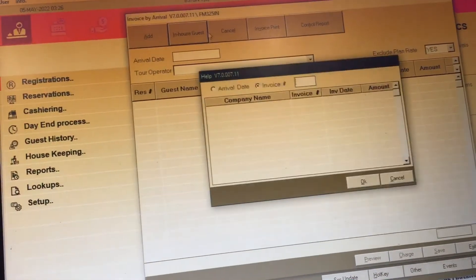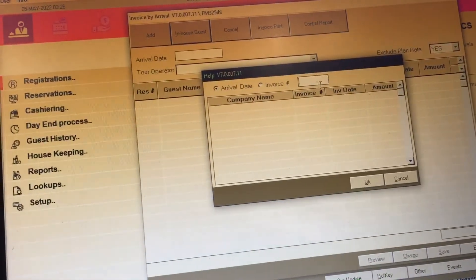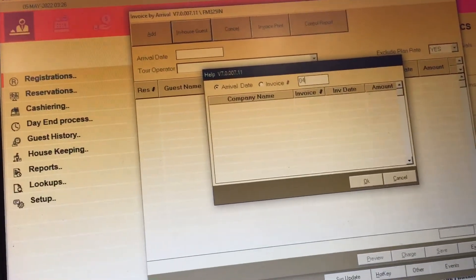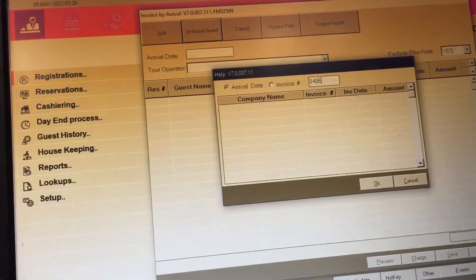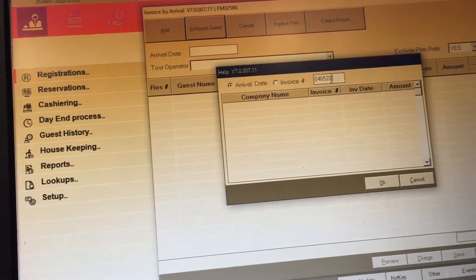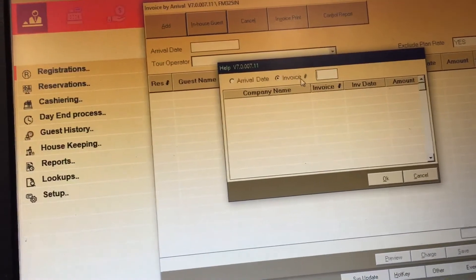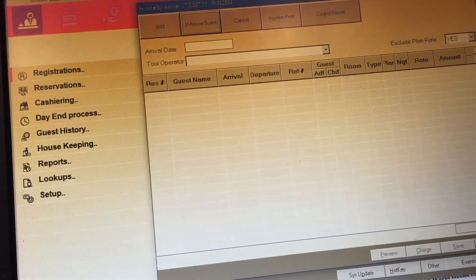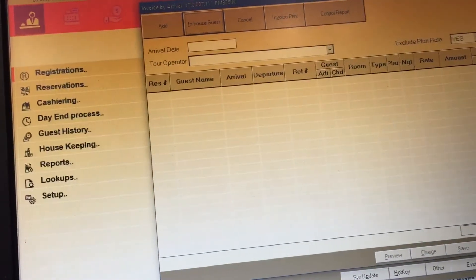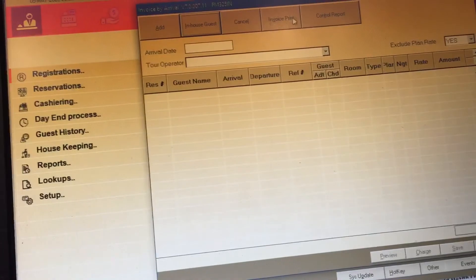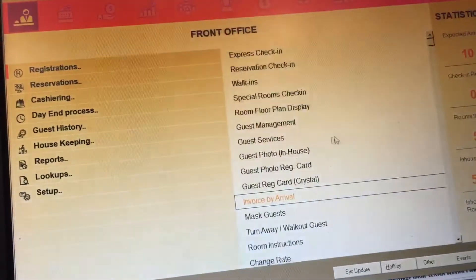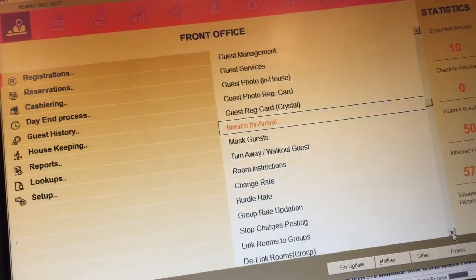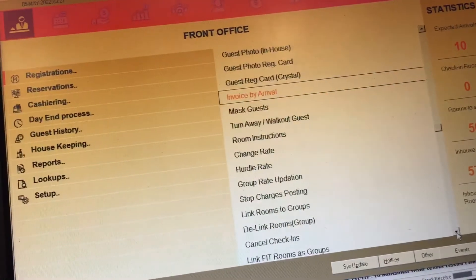For invoice of arrivals, in-house, you search by arrival date — for example 04/05/22 — or by invoice number. You mention the invoice number and view the invoice. Mask room management is also in this section.